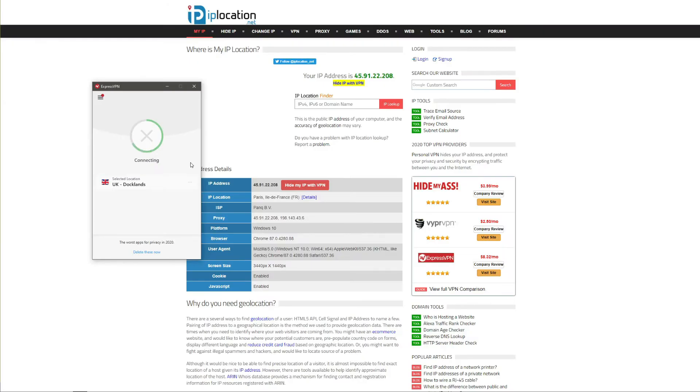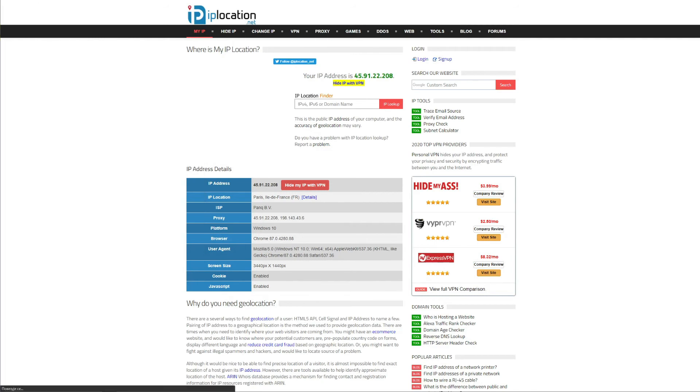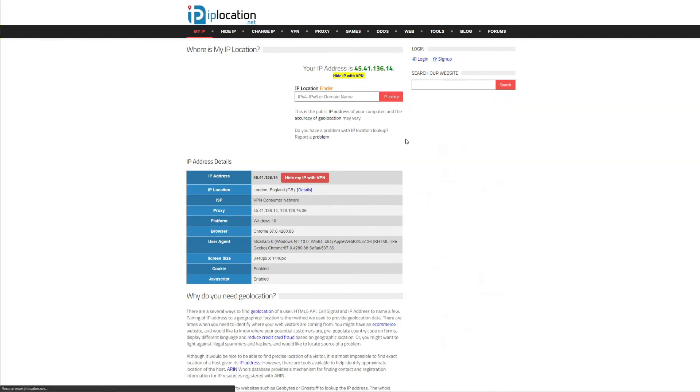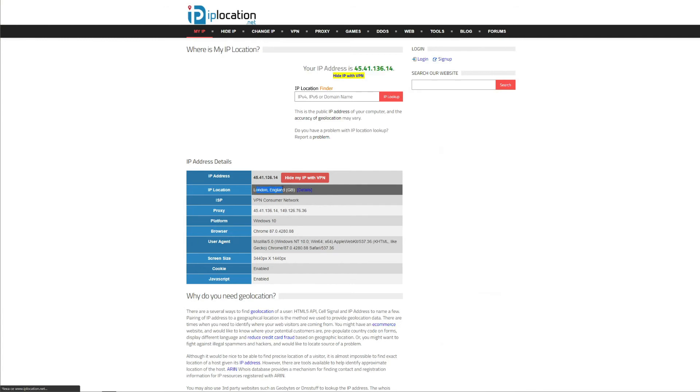ExpressVPN establishes a connection in just a few seconds and if we now refresh this page here we'll see that our IP address is actually different and now it's located in London, England.